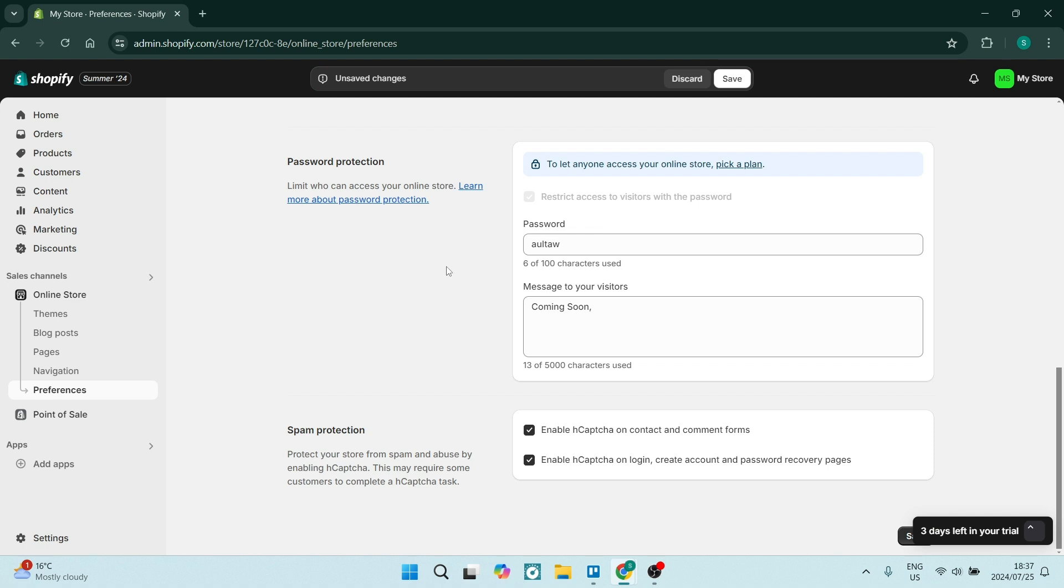When they access your Shopify store, they'll see this note that you've left them.